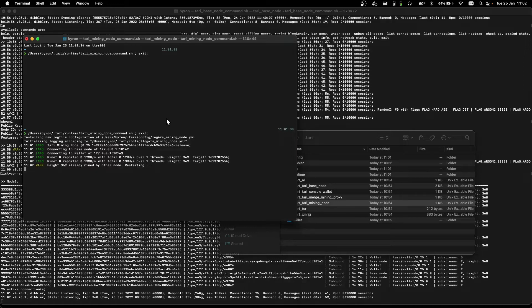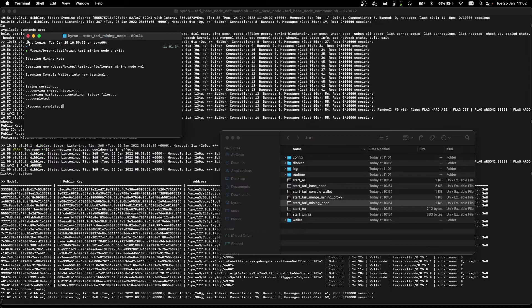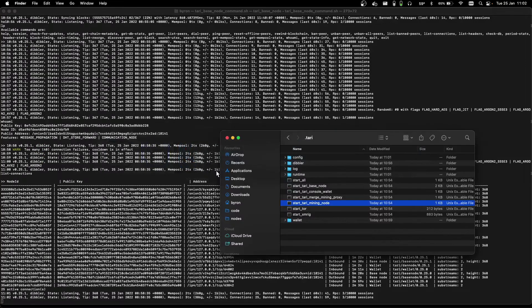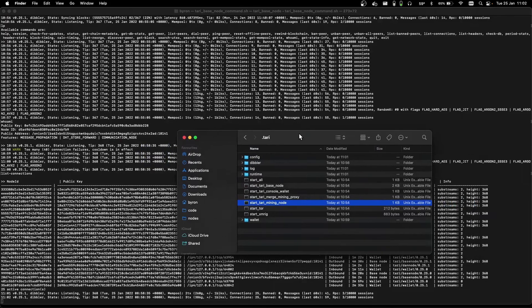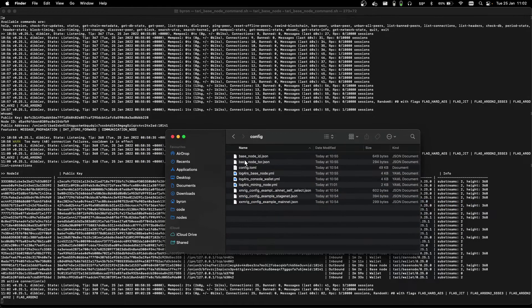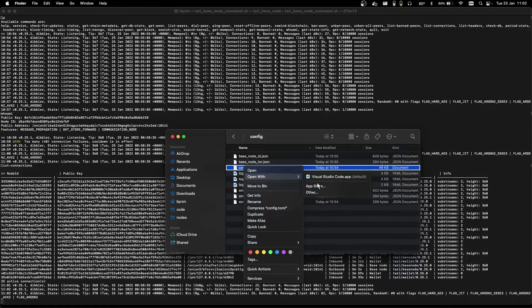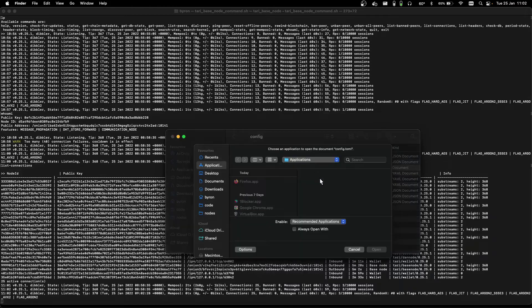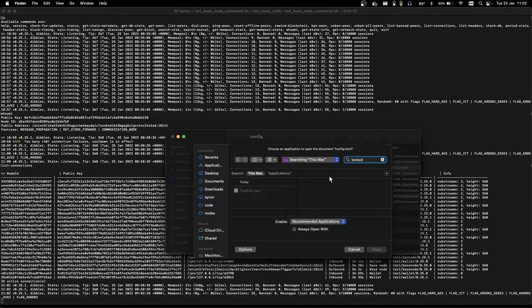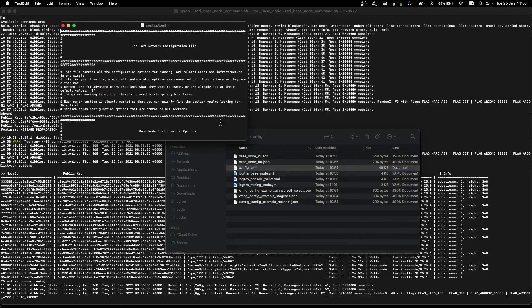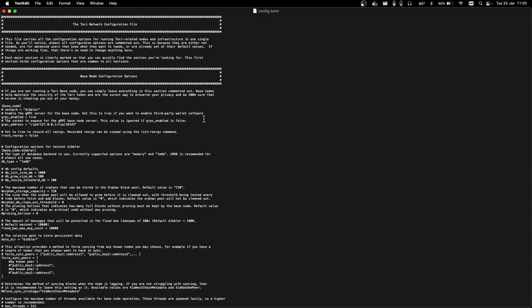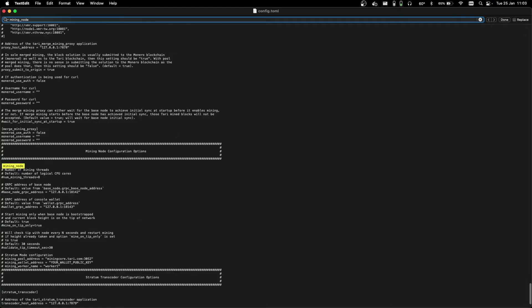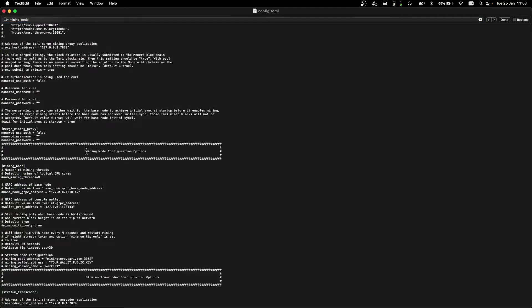So what we're going to do is hit Ctrl-C to cancel there, and let's update the config for our miner to run at a higher number of threads. So in our home .tari folder, we go to config, and config.toml. This is just a text file, so it can be opened with the standard Mac text edit application. And there's a whole bunch of stuff in here, we can just Command-F to find, type in mining_node